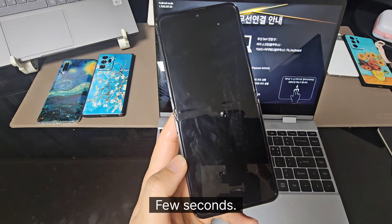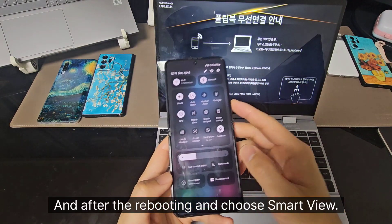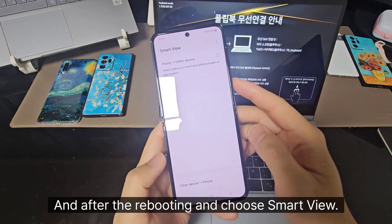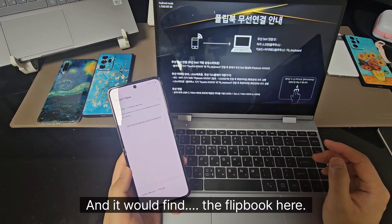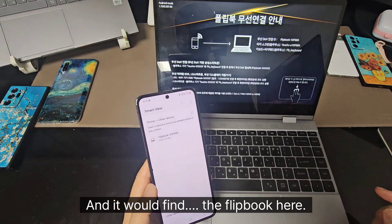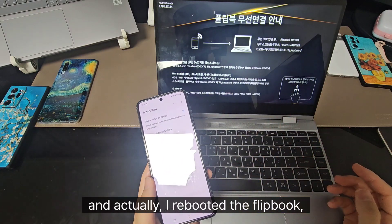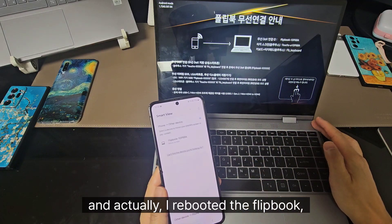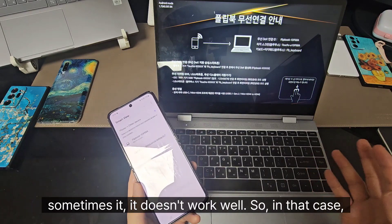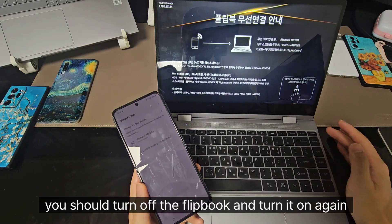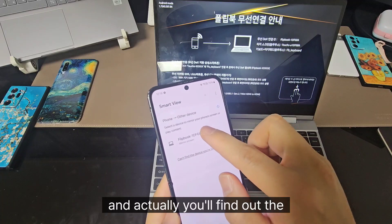Wait a few seconds after rebooting, then choose Smart View and it will find the flipbook. It took some time to find the flipbook. Sometimes it doesn't work well, so in that case you should turn off the flipbook and turn it on again, and then find the flipbook here.